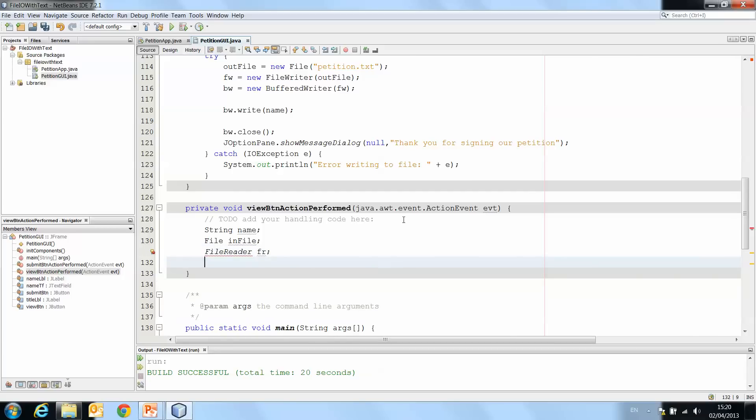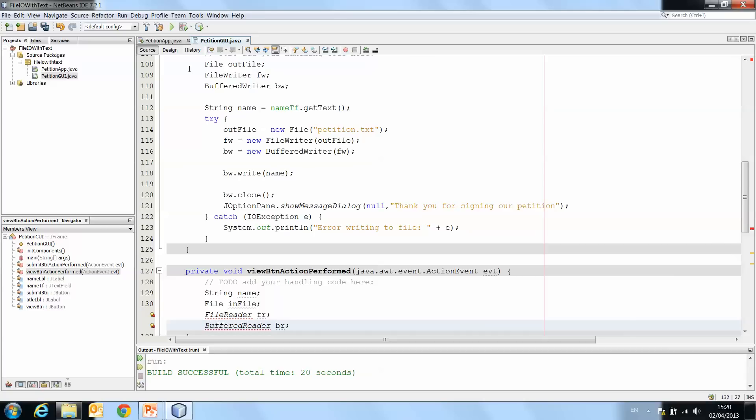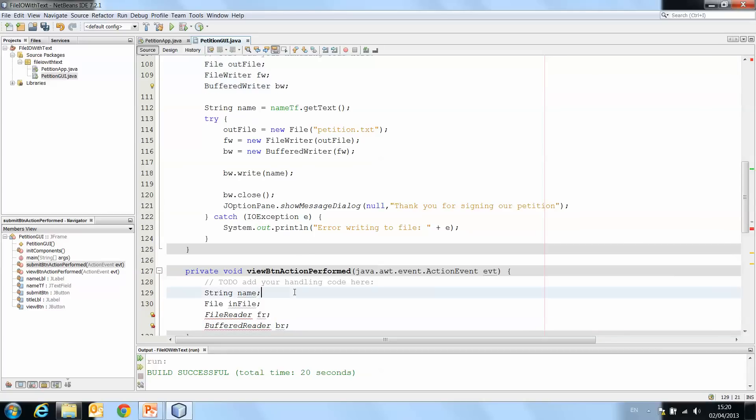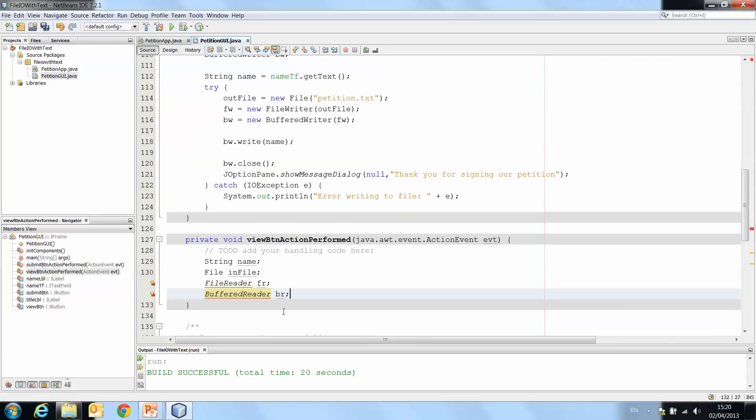Then we have the bufferedReader, br. And you'll see that these names are very similar to the ones that we used for writing, except we're replacing writer with reader. So file writer has become file reader, and bufferedWriter has become bufferedReader.